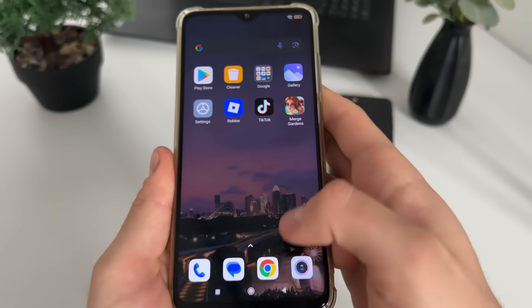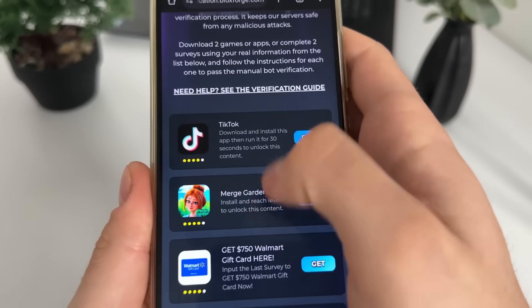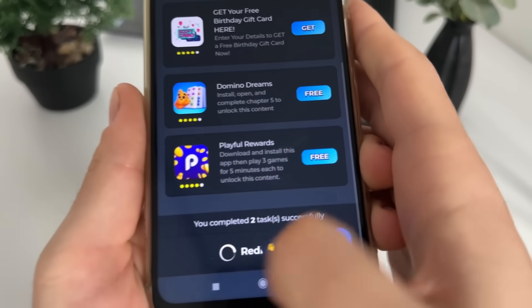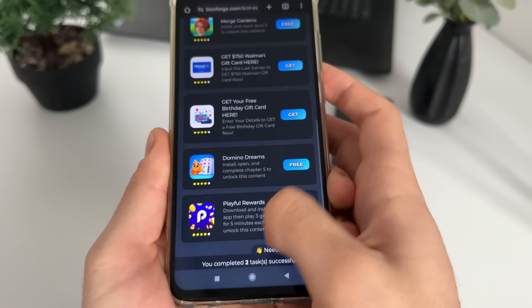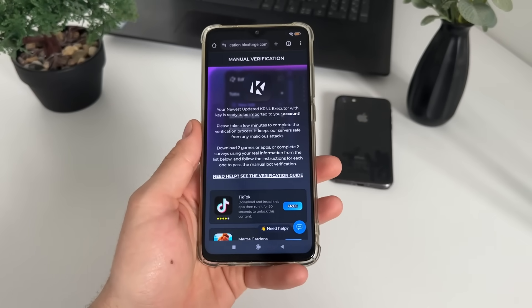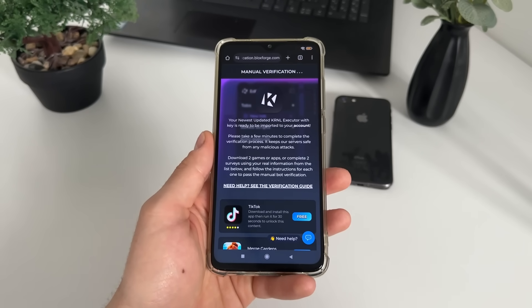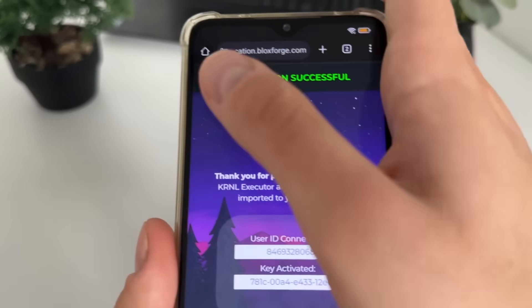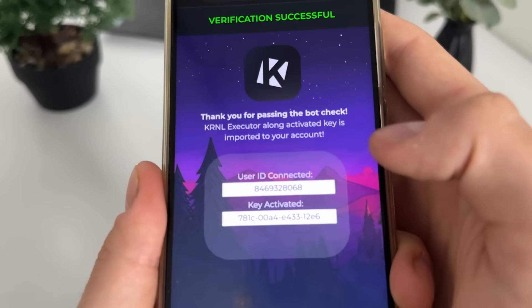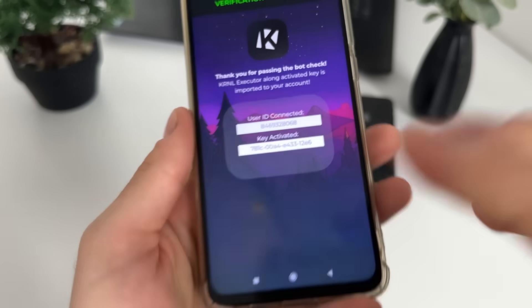One minute later - I've just completed both tasks: TikTok and Merge Gardens, following all their instructions. I got this message: 'You completed two tasks successfully.' I'm still waiting about one minute for the redirect. There we go - verification successful! Thank you for passing the bot check. Our user ID is connected and our key is now activated.